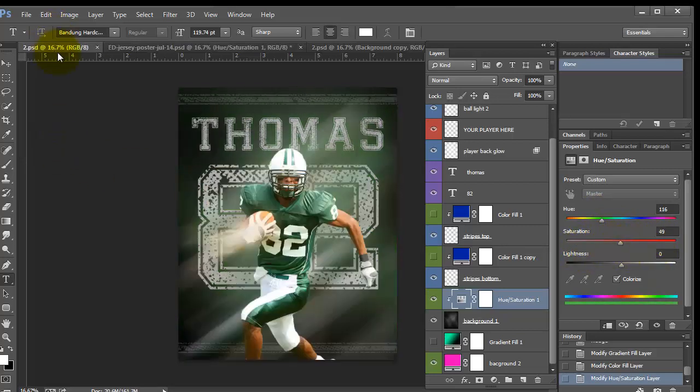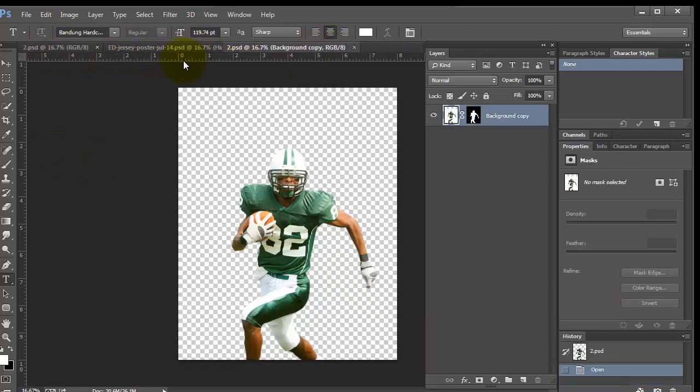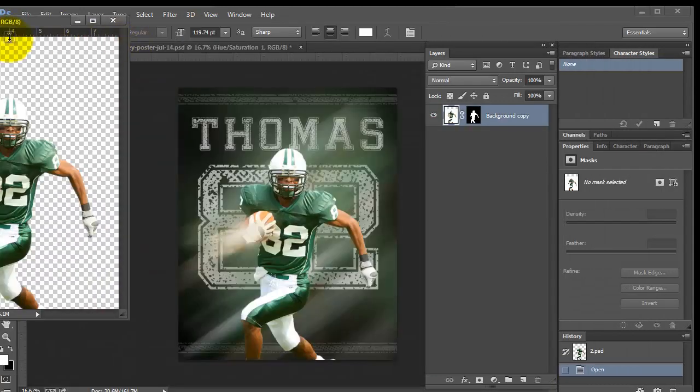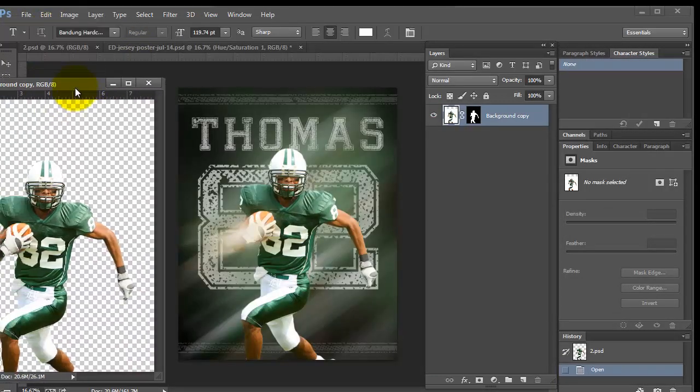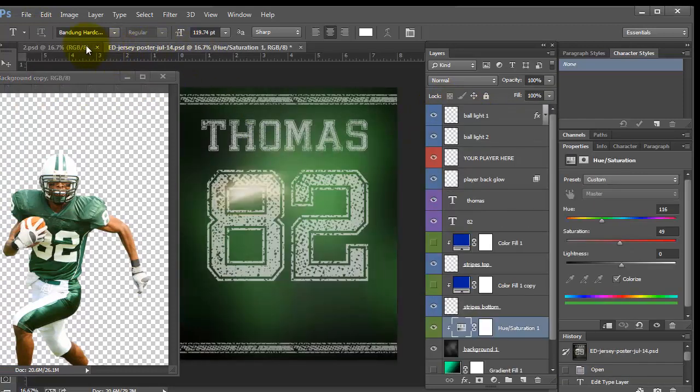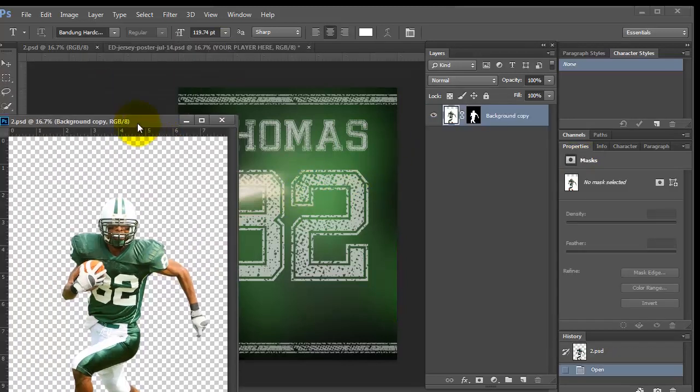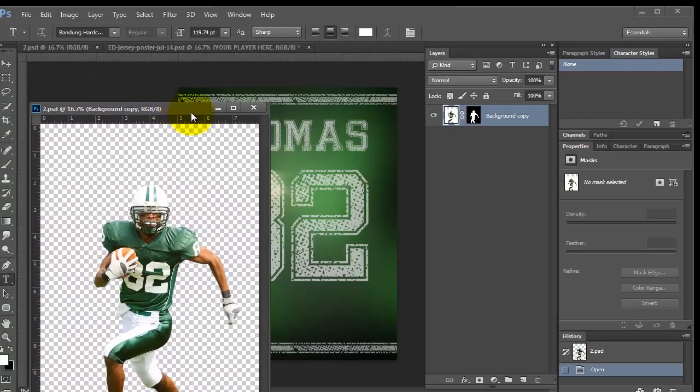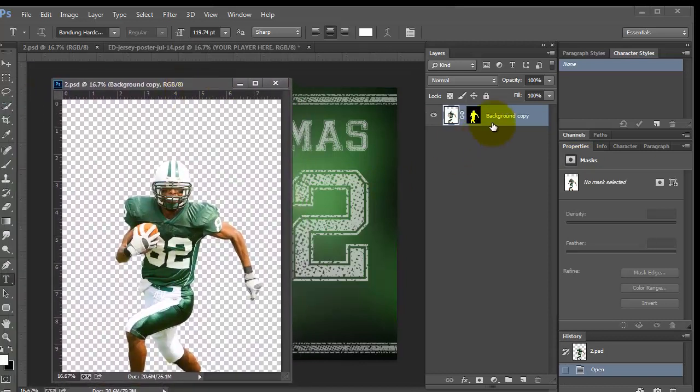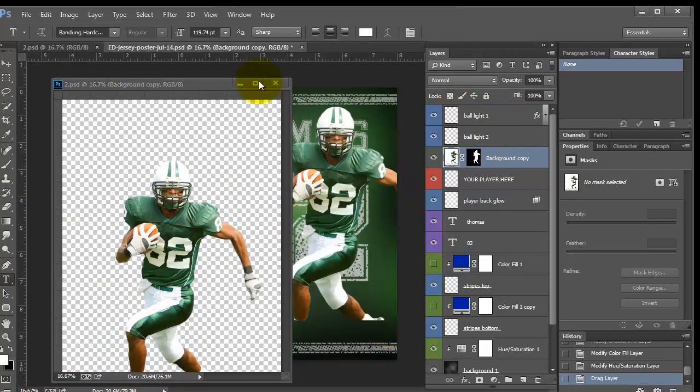Okay, so let's go ahead and pull our player in. I'm going to pull this off to the side and I'm going to grab it. Now you come up to here to where it says your player here. If that's selected, the layer will go in the proper spot. Otherwise you'll have to move it. So I'm just going to grab this thumbnail and bring it in.